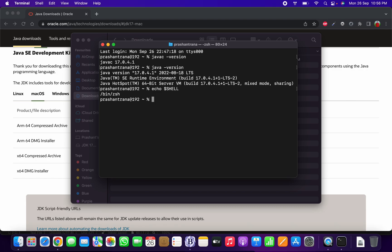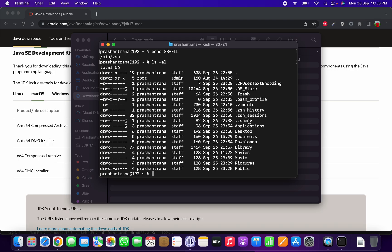I'll first show the setup for zsh, then we'll proceed to bash. I'll run `ls -al` and I can see the `.zshenv` file is present. If you don't have that file, create it using the command `touch ~/.zshenv`.